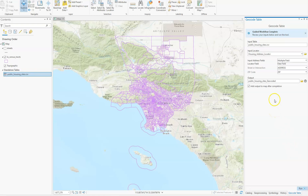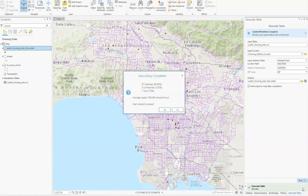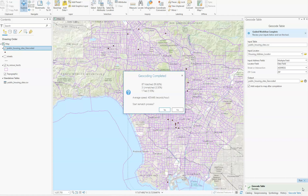Here we have our table, and notice it looks similar to the table on page 242 of your textbook — input table: public housing site. Now we'll run this. On page 242, step 6, the number of matches is identical: there are 87 matches, 3 unmatched, and 1 tied. Now we need to go match those three unmatched and figure out the tied one. That should get you going on the new address locator.